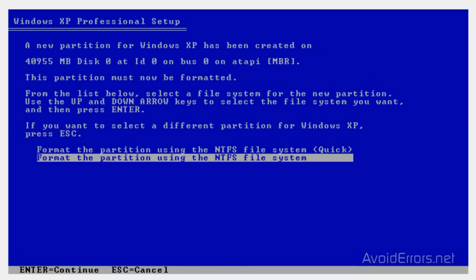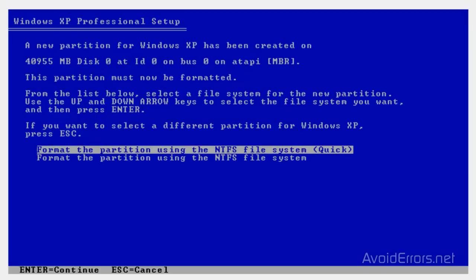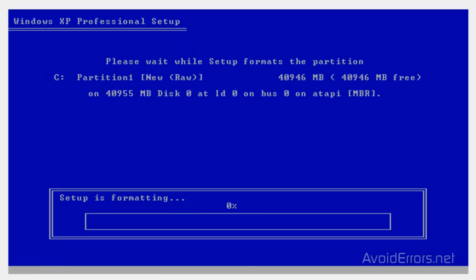Now, here, select Partition using the NTFS Quick. Press the up arrow and then press Enter. And that's it.